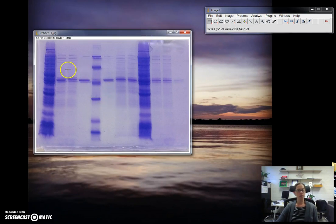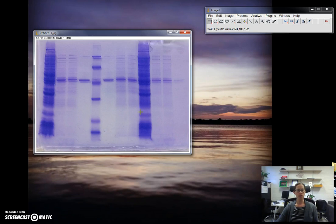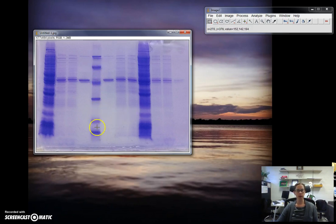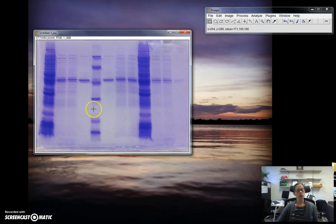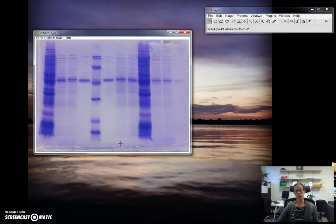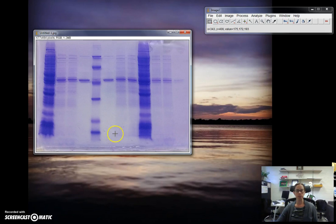Now I cropped the image to include all of the lanes, but if your gel has another group's samples on there as well, you can actually crop this down to just include the marker or ladder, which should be labeled M or L, and the protein samples from your group only. You can crop out the other group's protein samples, but make sure you keep the ladder in your image.